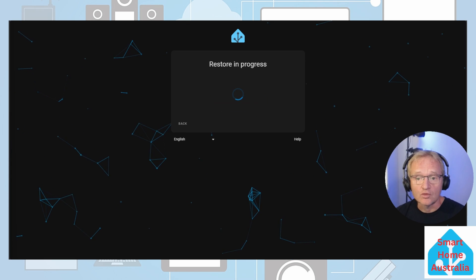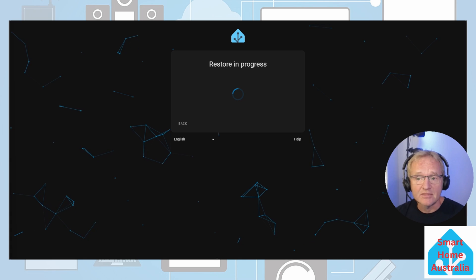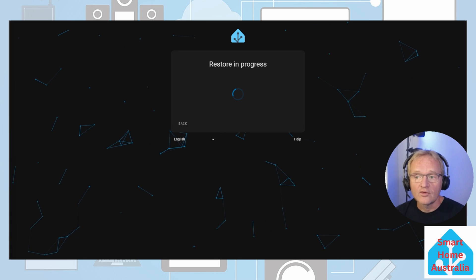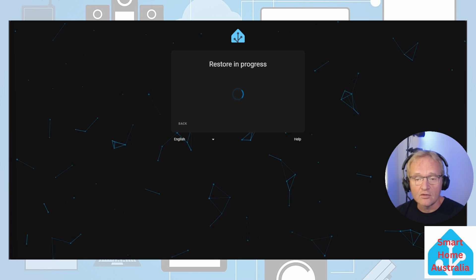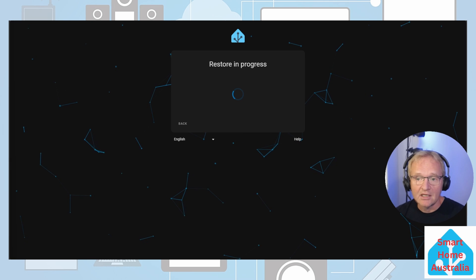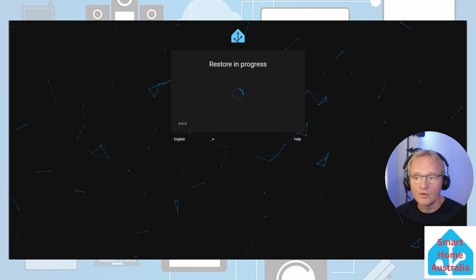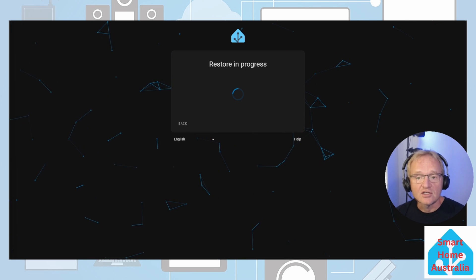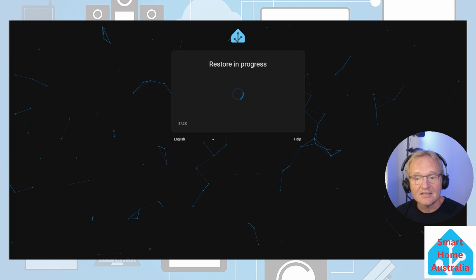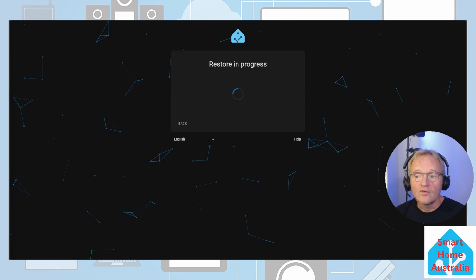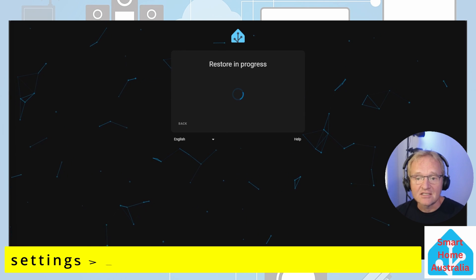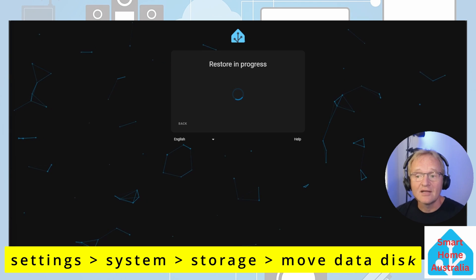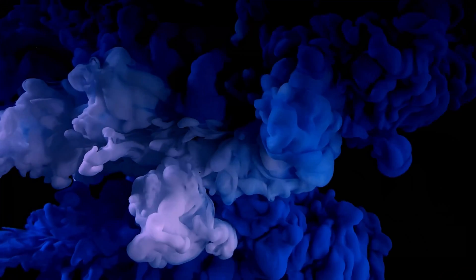Now we have installed home assistant onto the emmc storage of the zimaboard. Although emmc storage is very good it does not have the speed and long-term high throughput features of an SSD. As such it is recommended that you add an SSD to the zimaboard and move your home assistant data disk to the SSD to avoid corruption on a long-term basis and improve performance even more.